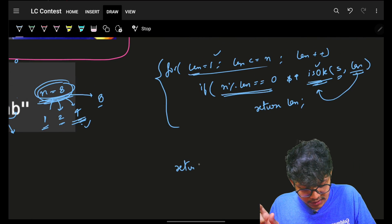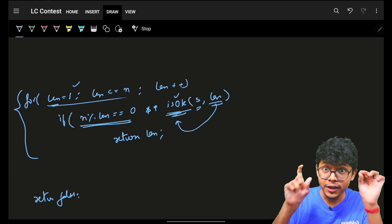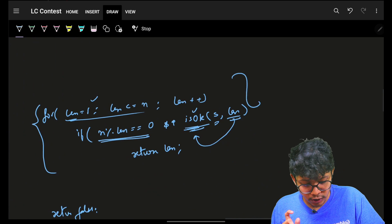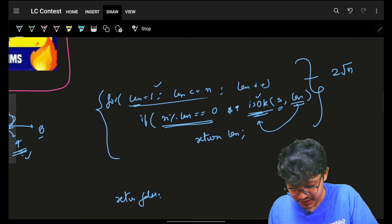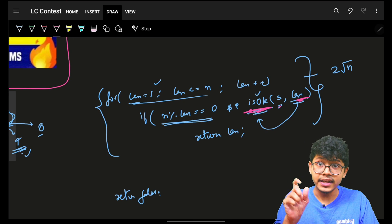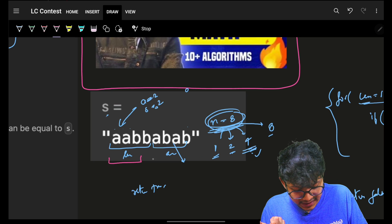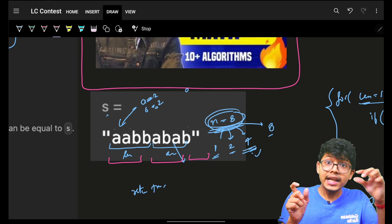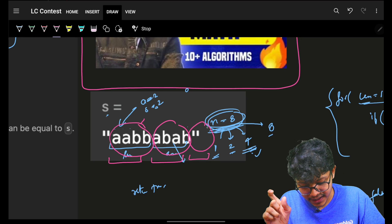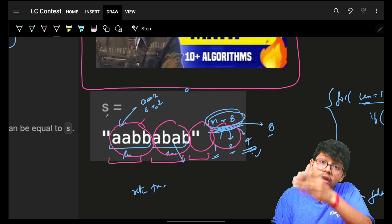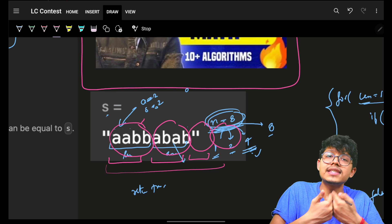The complexity: iterating through all divisors is O(√n) steps (actually 2√n, but roughly O(√n)), and I've proved this in the other video so I won't repeat it. For the `isOkay` check for a given length, I iterate over the entire string once — that's O(n). So combining: the check function is O(n), and since I call it for O(√n) divisors, total time complexity is O(n√n).